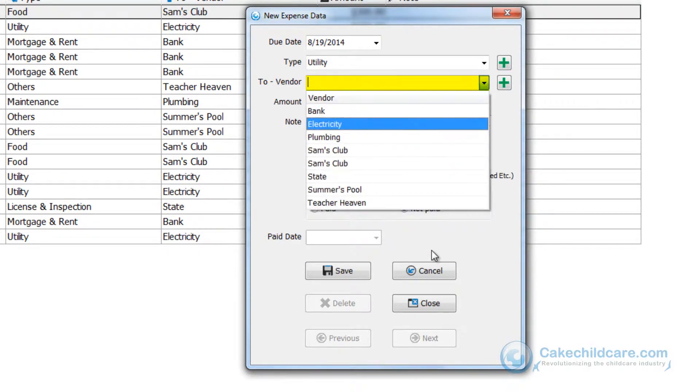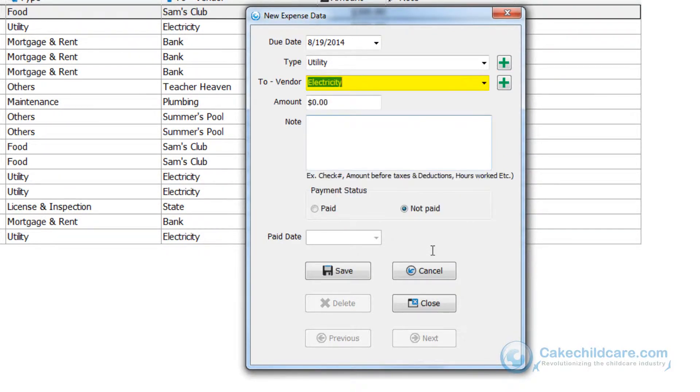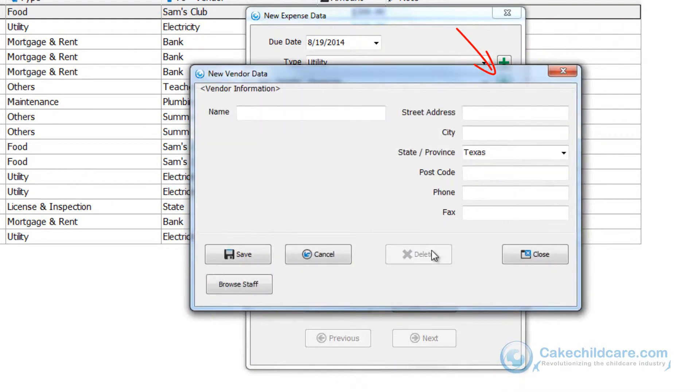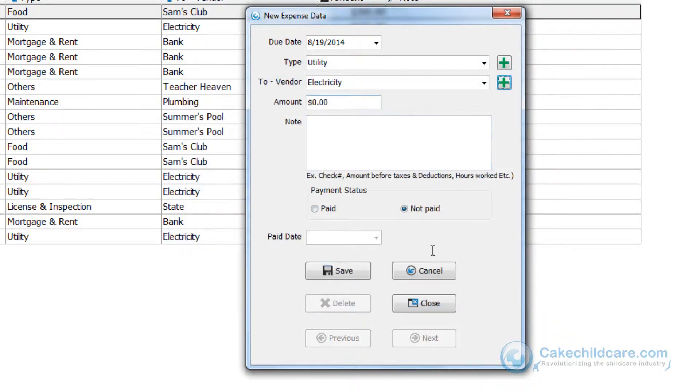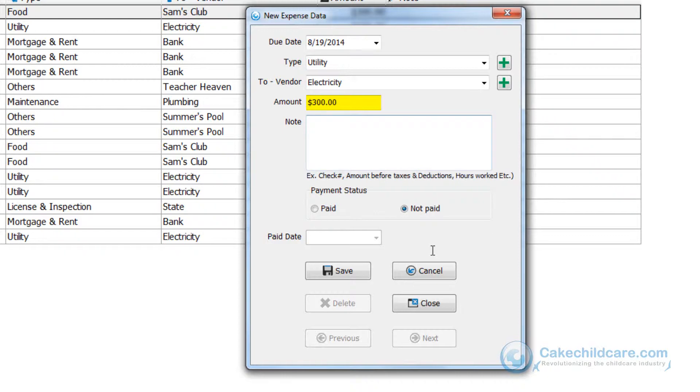Now let's select a vendor. You can add a vendor by clicking the plus button here and saving afterwards. Put in the amount. As you can see here I have a $300 bill that needs to be paid for utilities for Cake Electrics.